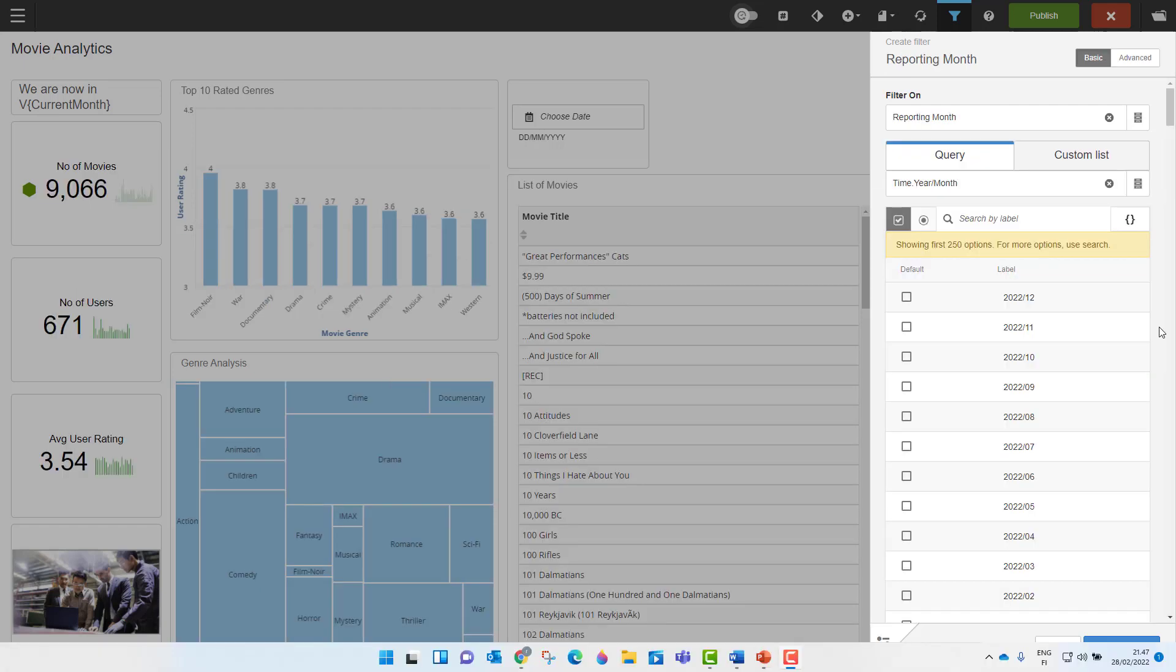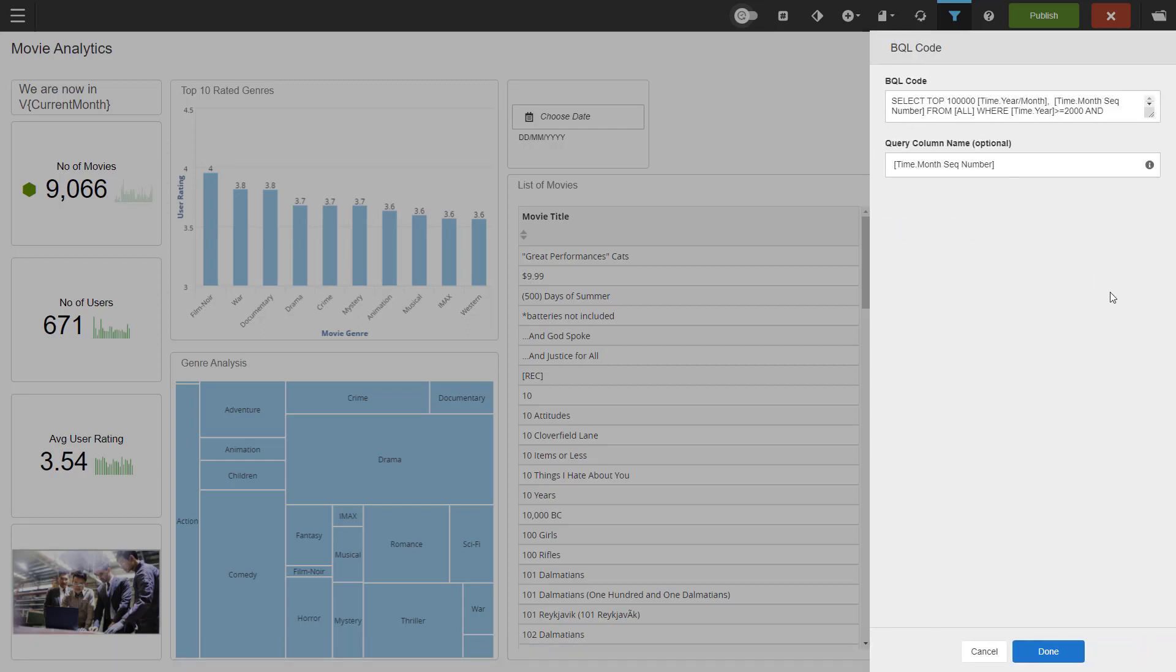The last thing I want to show you is how to pass a different column for the filter than what is displayed to the user. We are now in a reporting month filter. You can see that the information we have listed here is in a year-month format. Now what I want to do is I want to pass the sequence number for the month in my query rather than the information we already saw. So how do I do that?